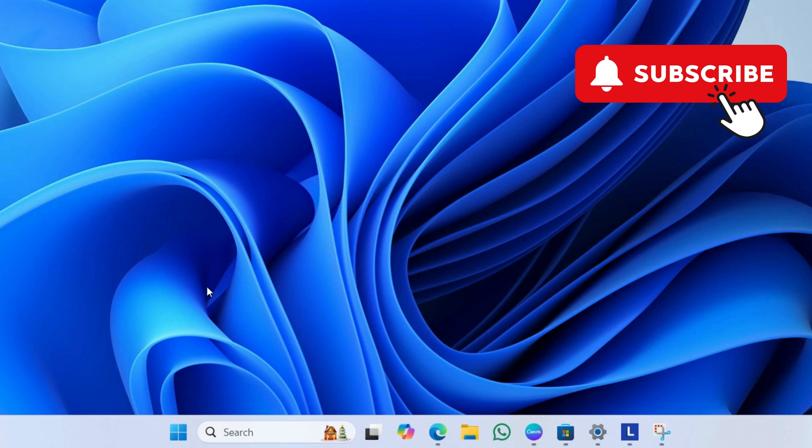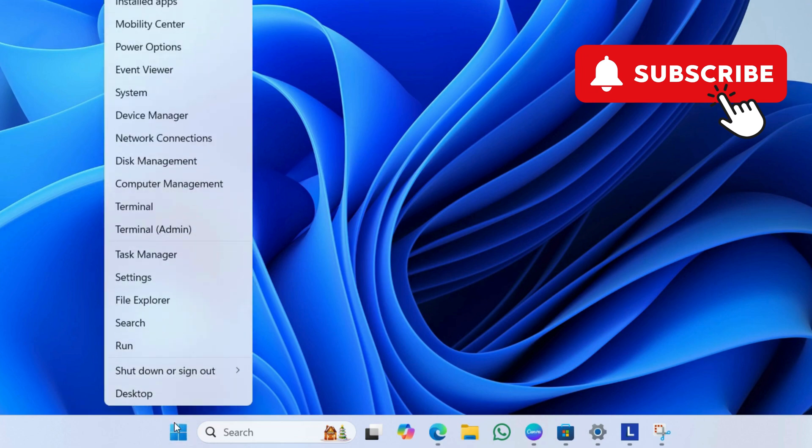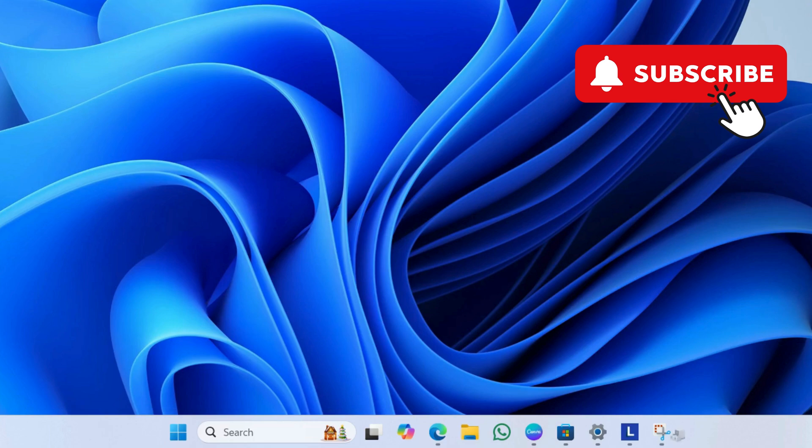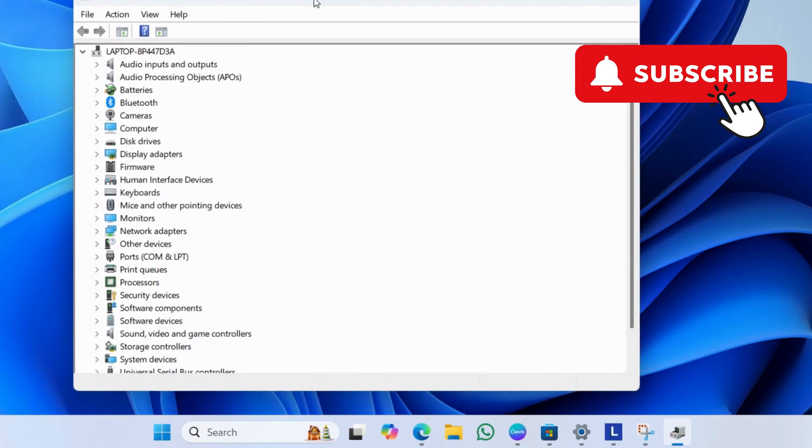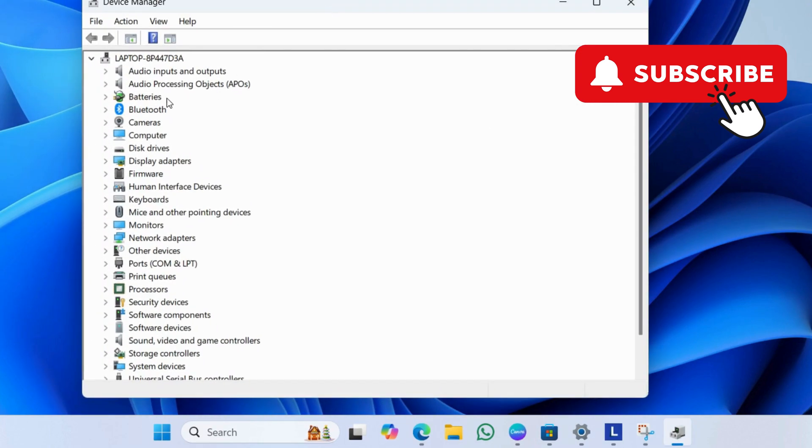If this does not solve your problem, right-click on the start icon. Now, select Device Manager from the list. In the Device Manager window, double-click on Battery to expand it.